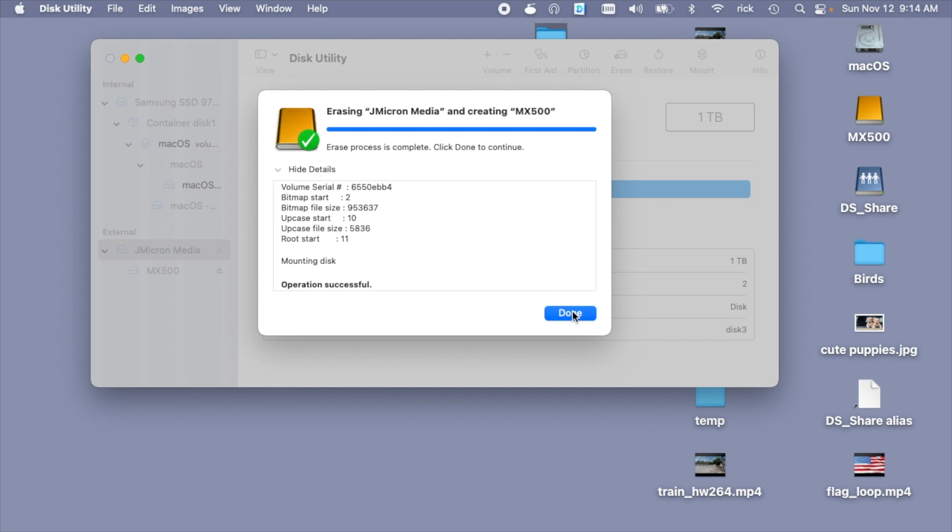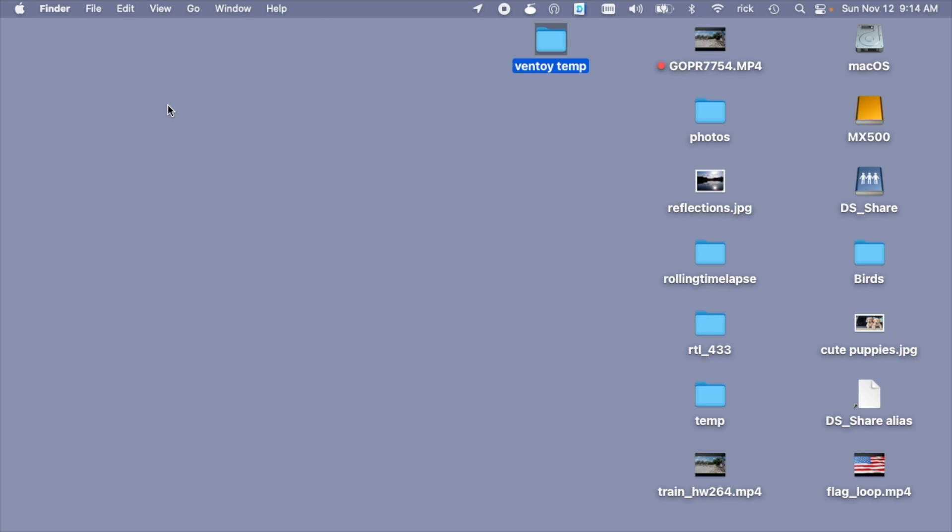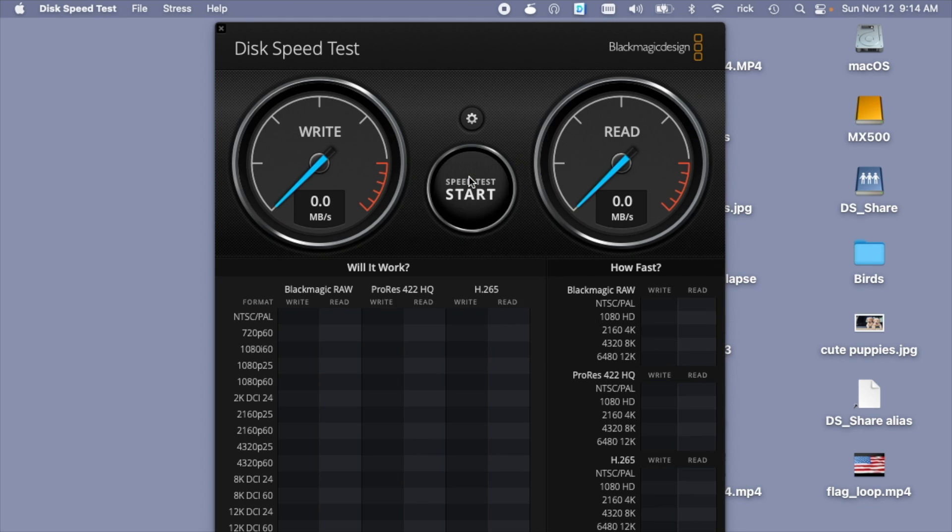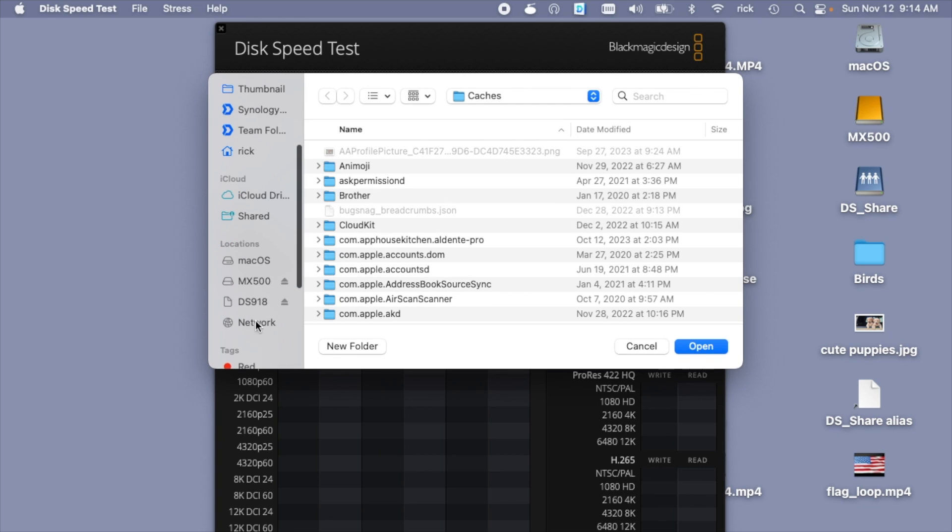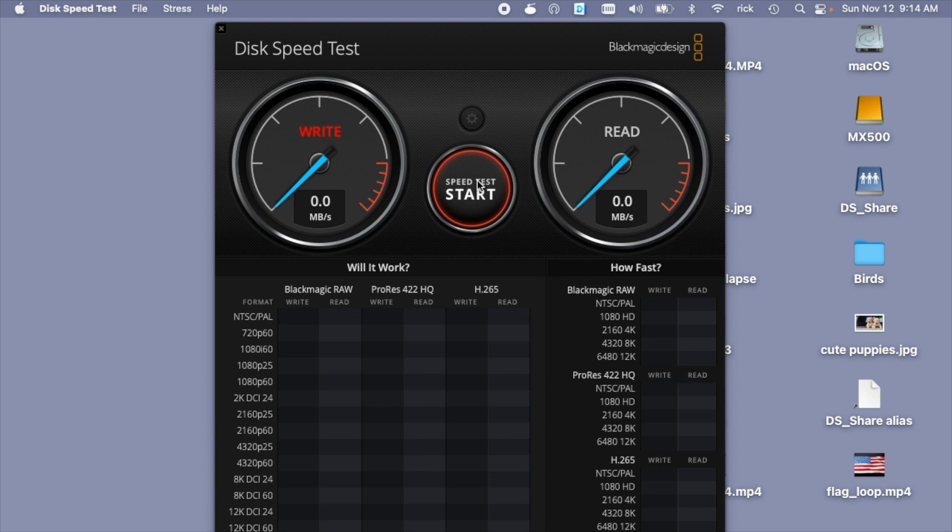Okay, that's done. I'll hit done. I'll close this. Now let's run some benchmarks. I'll open up Blackmagic Speedtest. I'll go to the gear in here. I'll select target drive. I'll choose the MX500. I'll hit start.